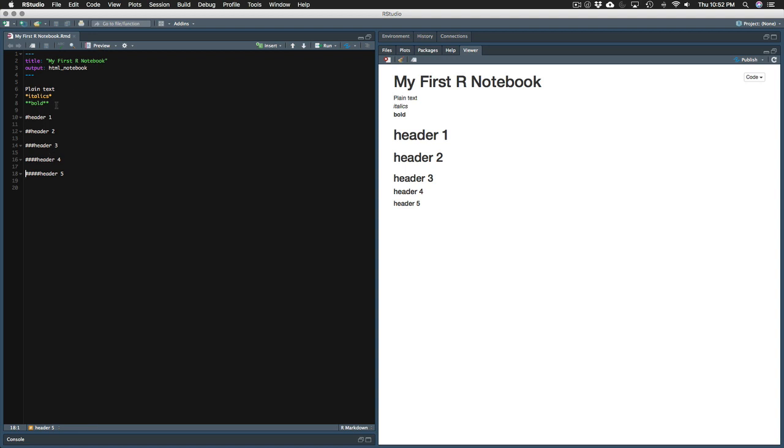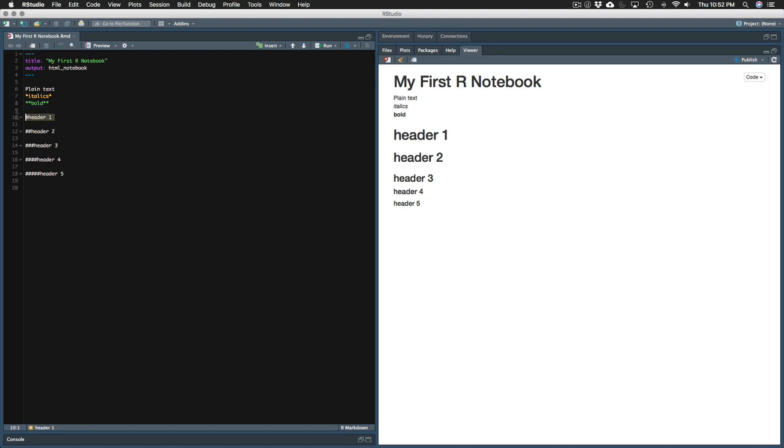There we go. Finally. So a couple of things we can notice there. One, if you want to start a new line, you need two spaces. And two, the headers won't be picked up as heading one, heading two, heading three, heading four, heading five unless there's a space or a line break above or below them there. So that's going to be an important thing to keep in mind when you're formatting your own documents. This is our markdown, just plain text formatted. We haven't done any coding in R yet. So let's do that.